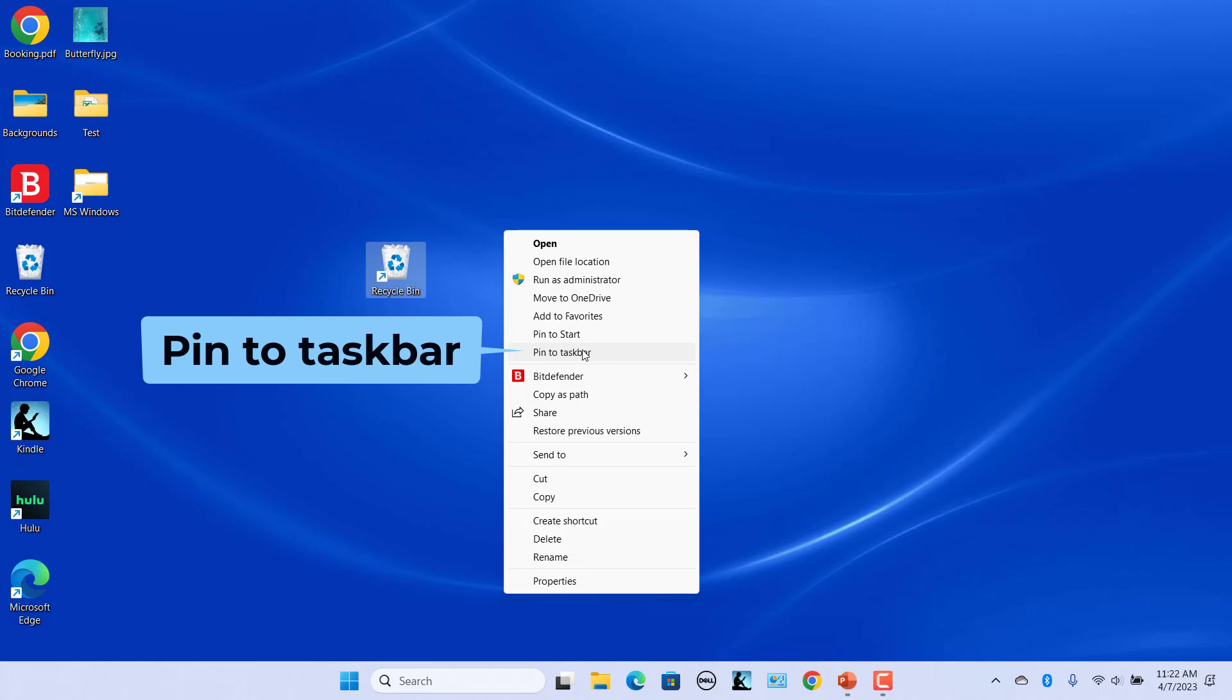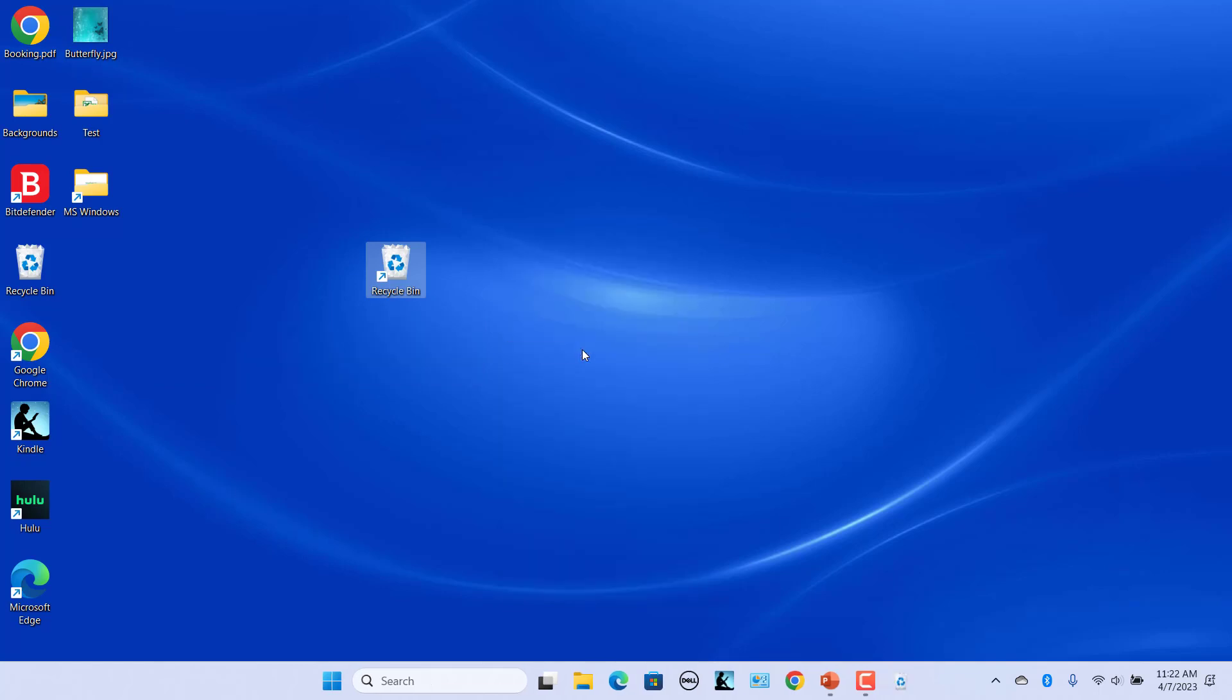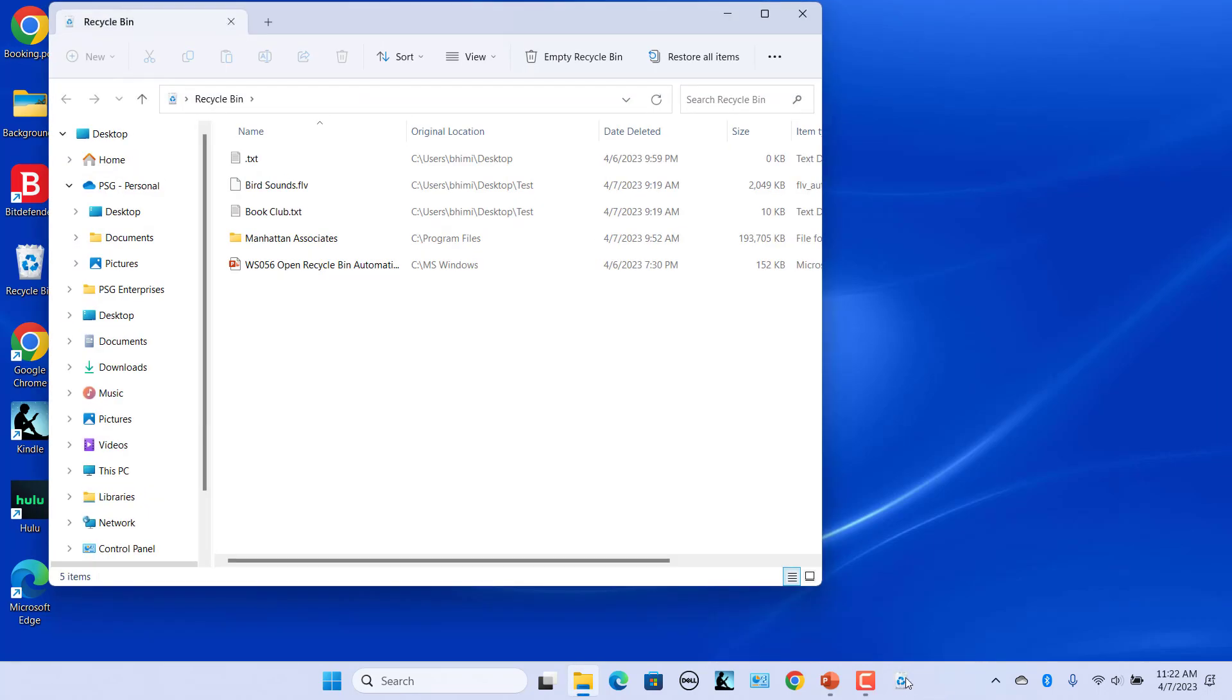The recycle bin is now pinned to the taskbar. You should now see the recycle bin in your taskbar. Click on it to open the recycle bin.